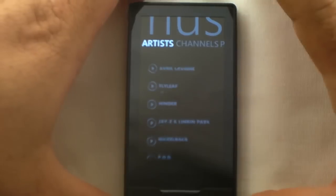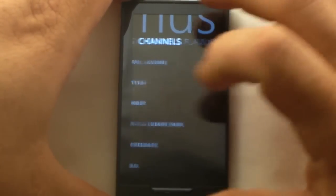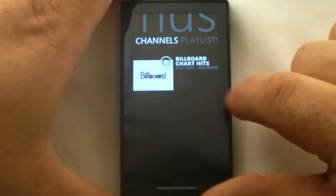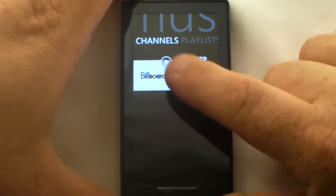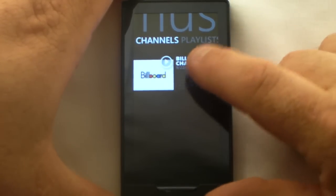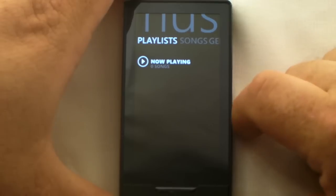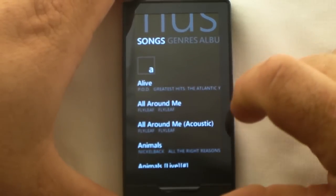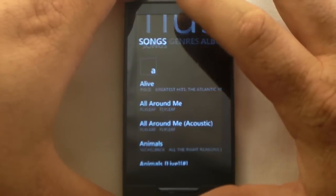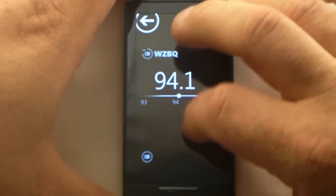Let's move on to music. You've got different tabs: Artists, Channels — which is a function of the Zune software on Zune.net; if you have a media pass you can sync content — and Playlists, which I don't have set up. Let's go back to the home again and pause this radio, I don't want to hear that while doing this.